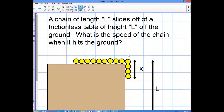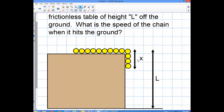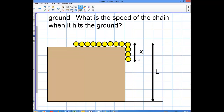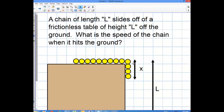This application is going to give us some basic variables: a chain with length L, and the height it's going to slide down is also length L. The segment labeled X is the portion of the chain actually hanging off the edge, because we're going to deal with the linear mass density of the chain, which is a uniform linear mass density. This is a very simple application.